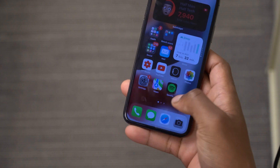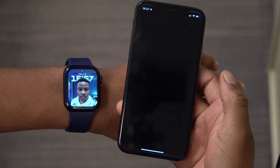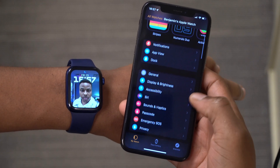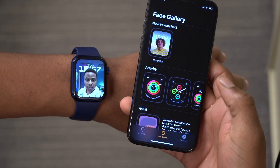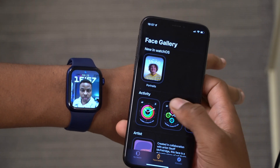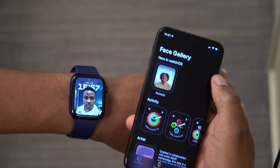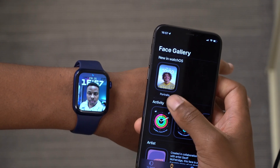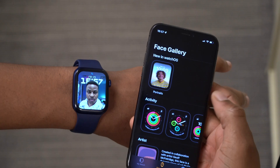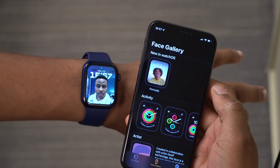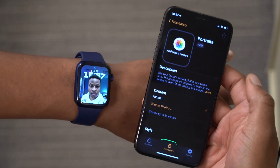If you go into your iPhone and open up the Apple Watch application, go to the Watch app. From there you can go to where it says Face Gallery. You can see the portrait watch face — under 'What's New in watchOS,' the first thing you're going to see is Portraits, and that's the one that allows for this.